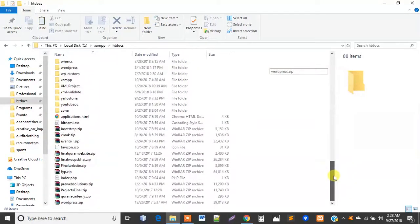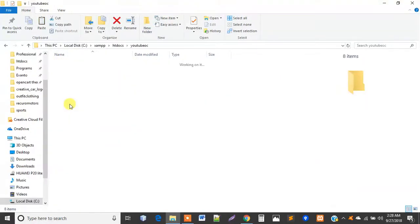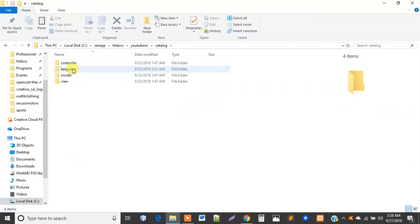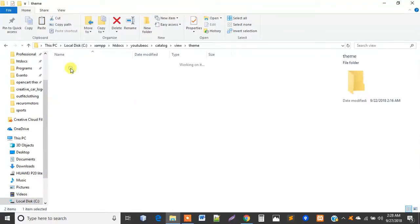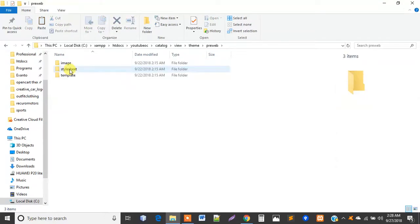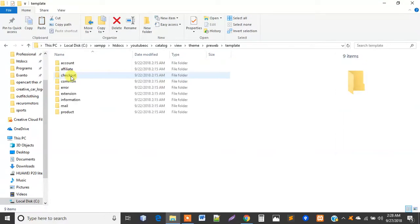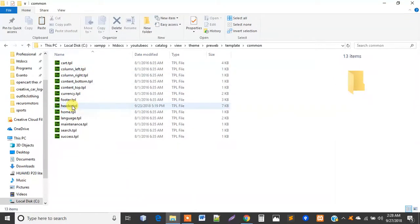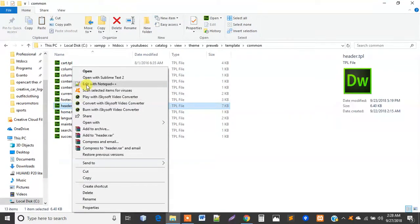Do you know which directory we will work in? As I told you, we are only concerned with the catalog folder. We go to catalog, then view, then theme, then our theme name 'pre-web'. We go to template, then common, and there we will open header.php.